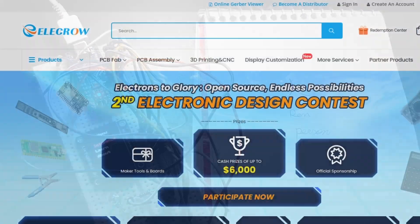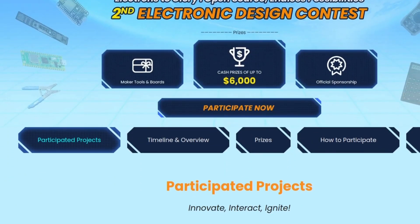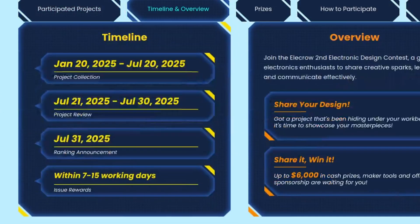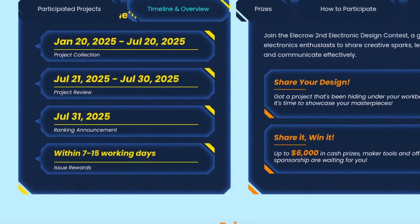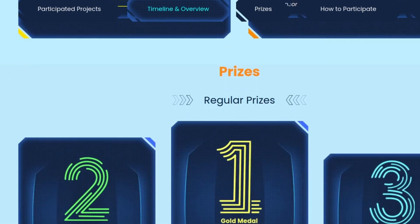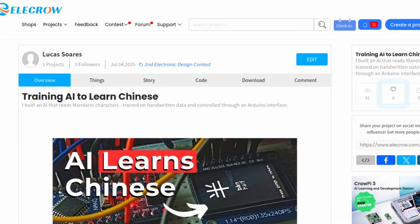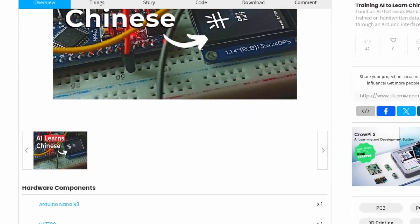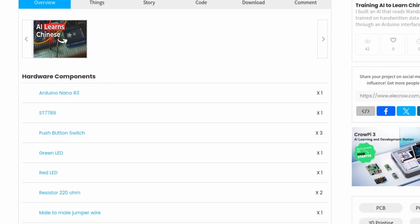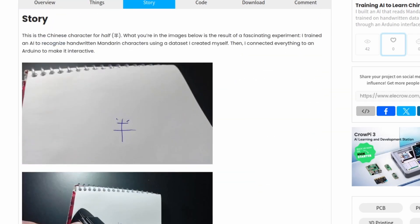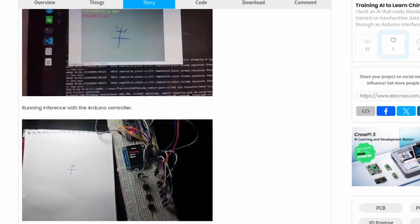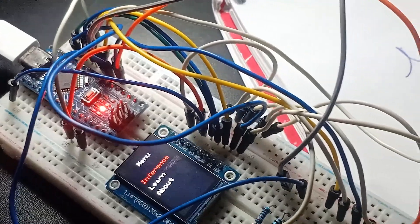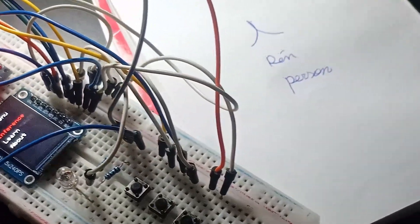Thank you so much for watching. This project is part of an electronics contest promoted by Electromaker. I also wrote an article about it on their blog — the link is in the description. If you enjoyed this video, it would mean a lot if you could click the link, like the article, and maybe even share it with a friend. It helps this project reach more people and boosts the chance of it becoming one of the winners. Thanks again for the support, and I'll see you in the next one.